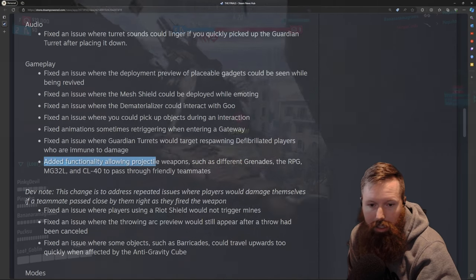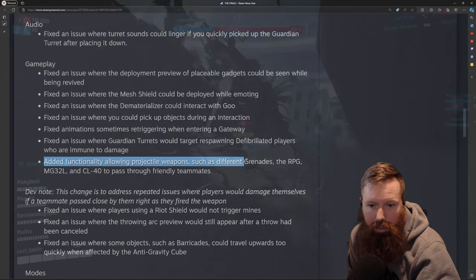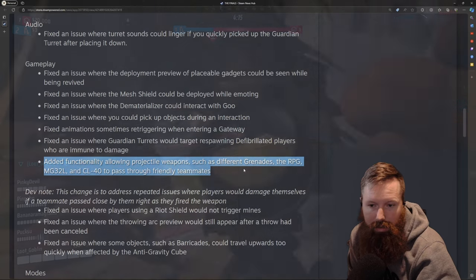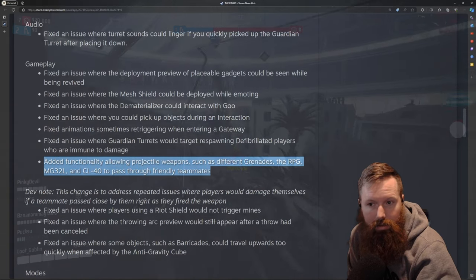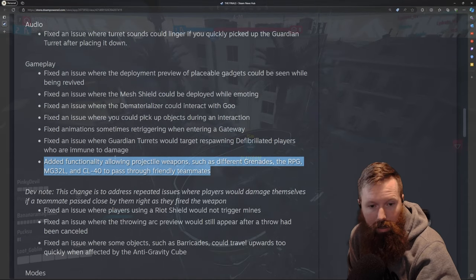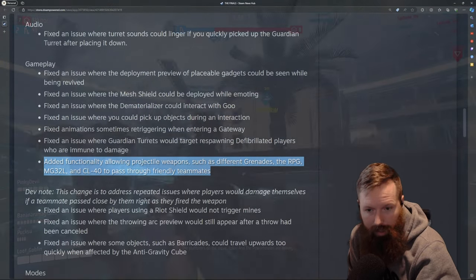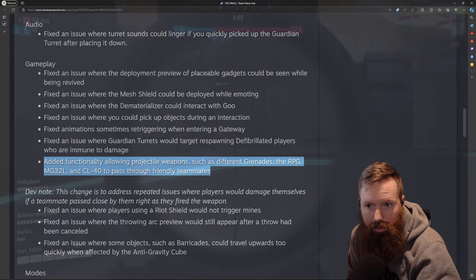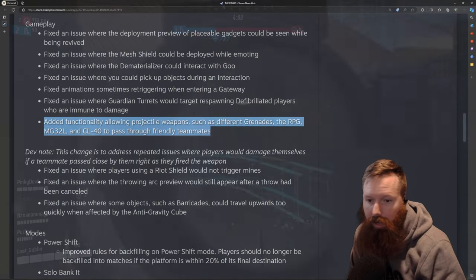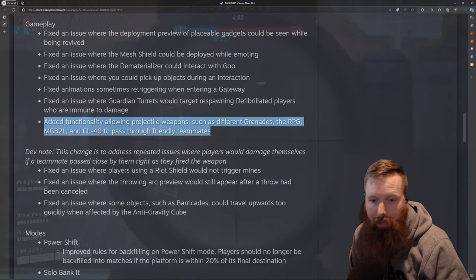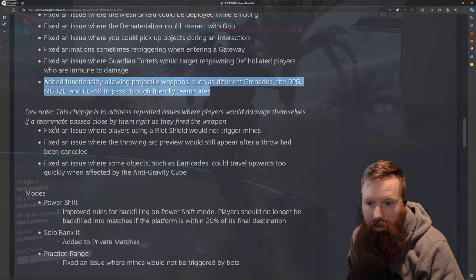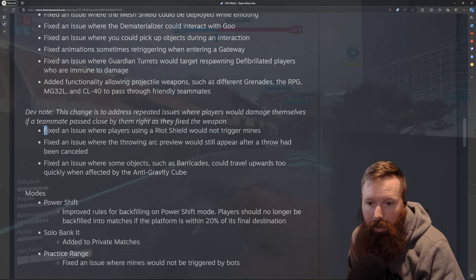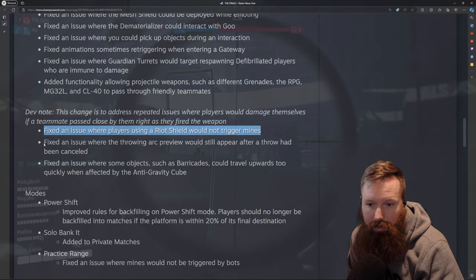Added functionality allowing projectile weapons, such as the different grenades and RPGs, to pass through friendly teammates. Oh, that's pretty nifty. Actually, I like that. That's a good change. That's pretty sweet. This has been a huge issue. I can't tell you how many times I've tried to chuck a grenade and smack my teammate in the back of the head with like a gas grenade or something.